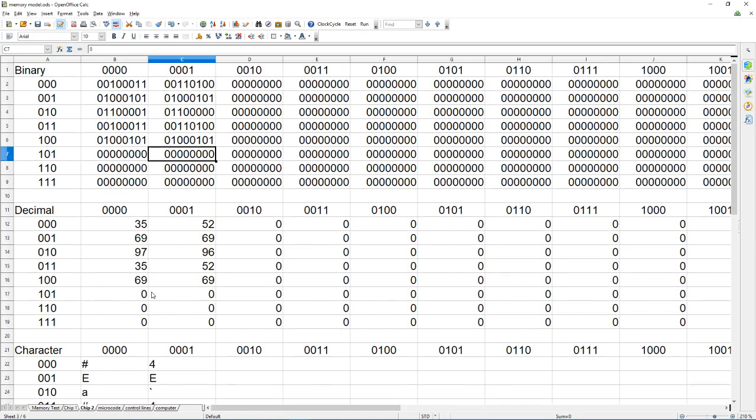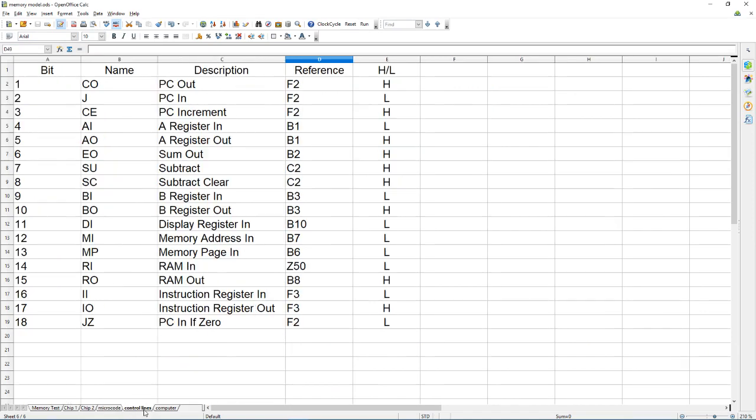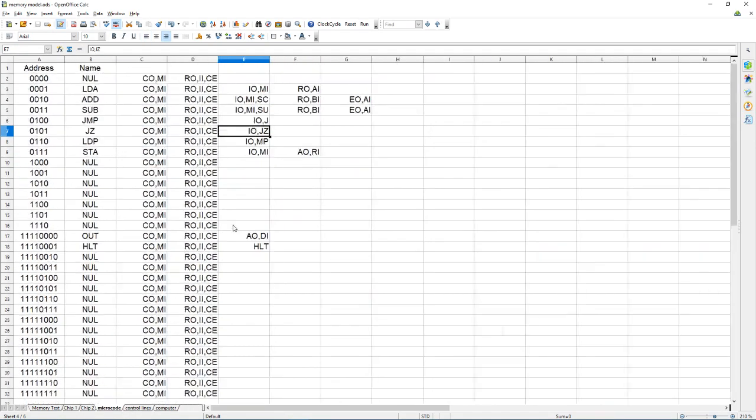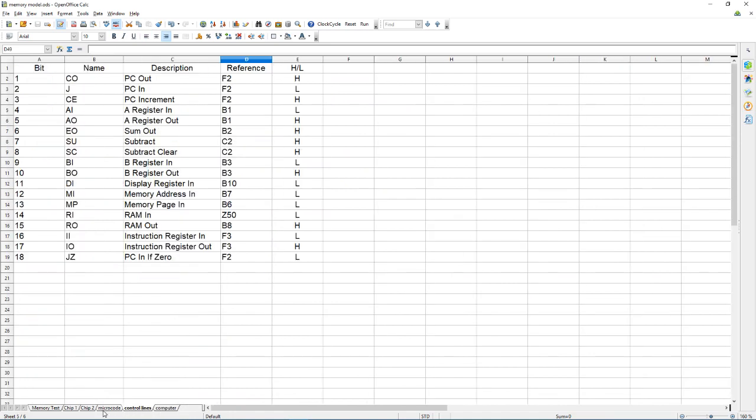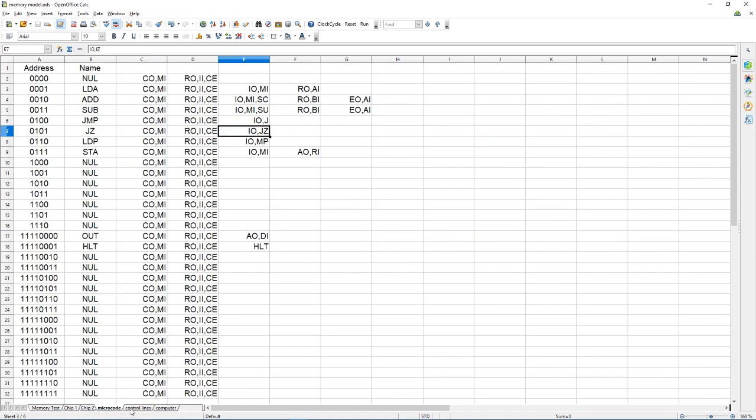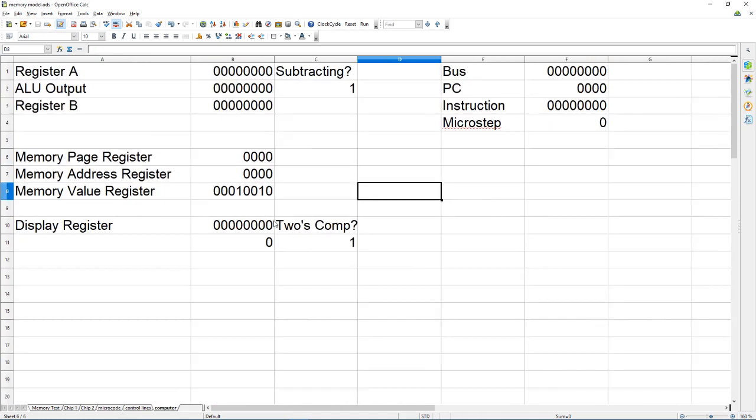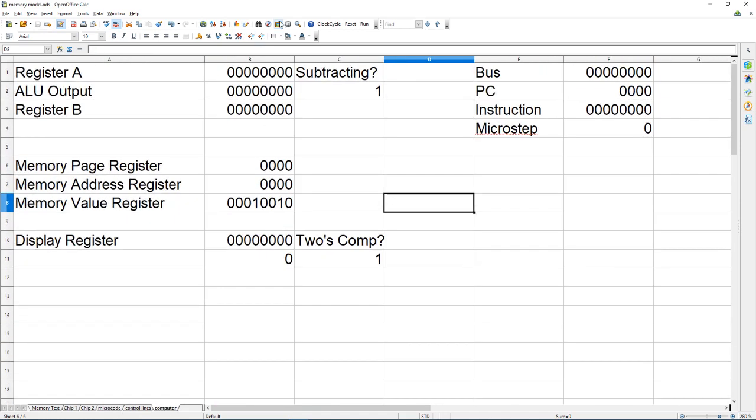Nice microcode system, this is based off of the series of videos by Ben Eater. I expanded it slightly and put it in an Excel document because basically I am poor and I don't have money for 74 series logic.